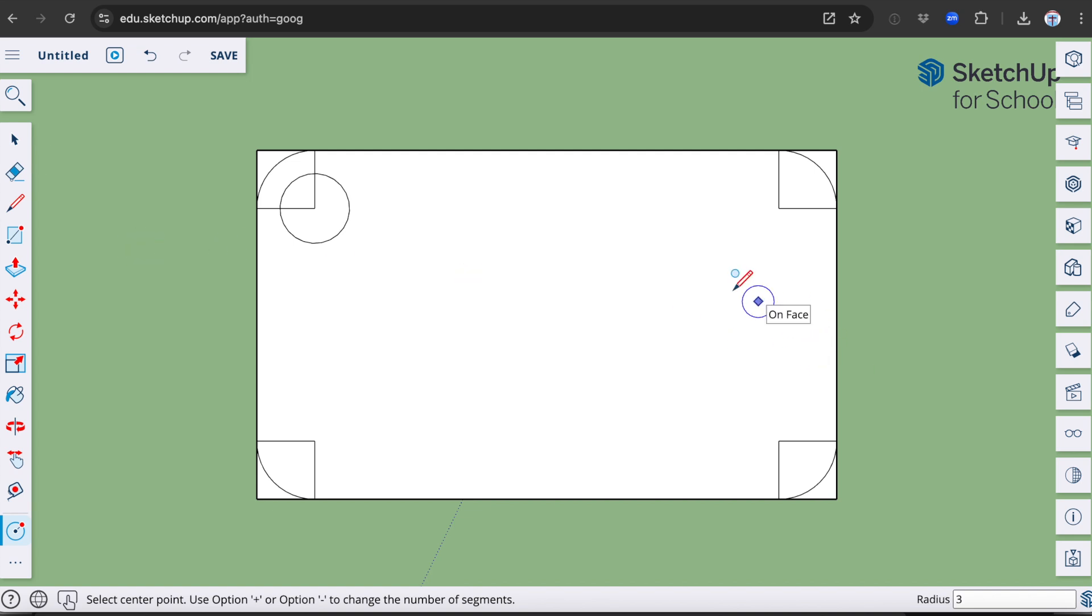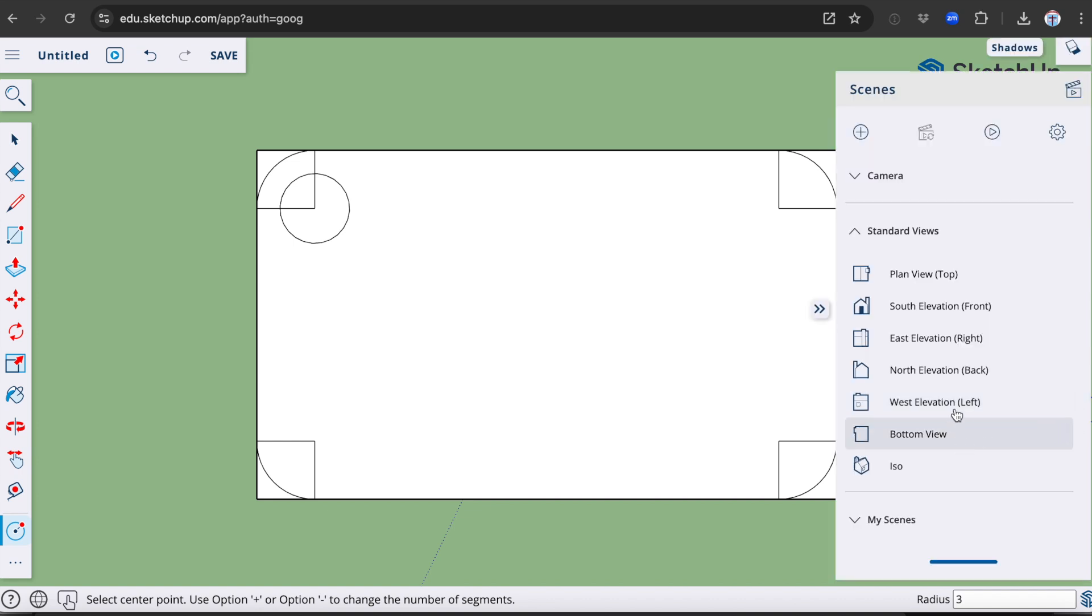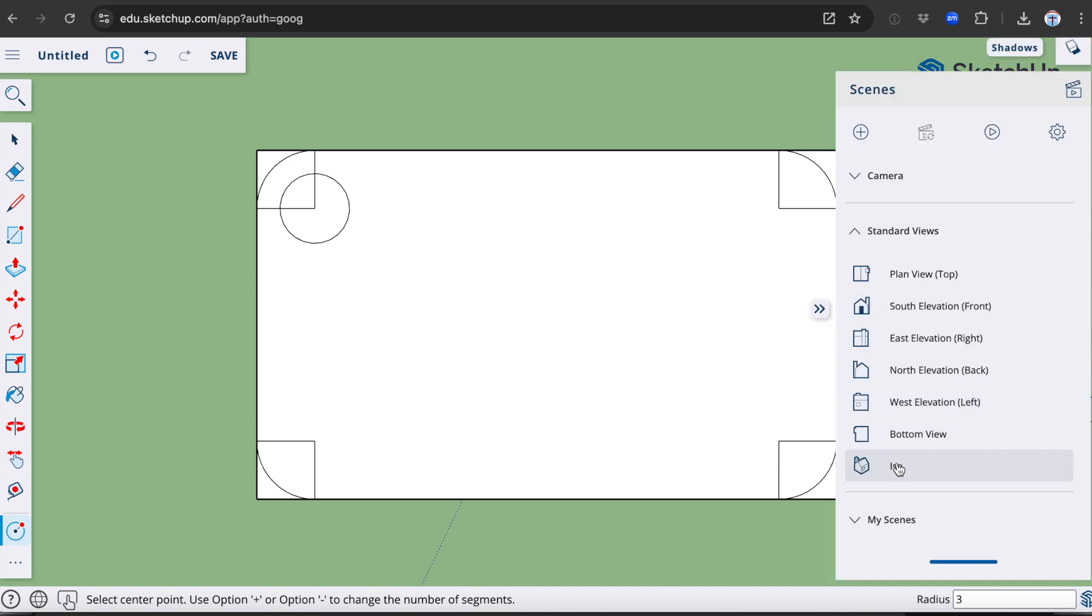At this point, I'll probably want to change my view. So I'm going to come back down to the Scenes menu again and this time I will select Isometric.